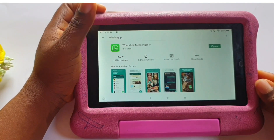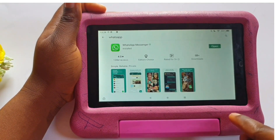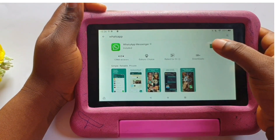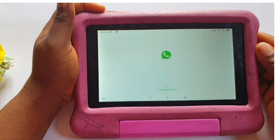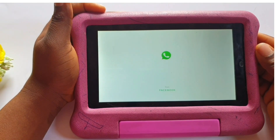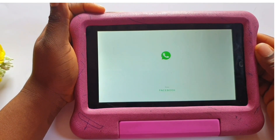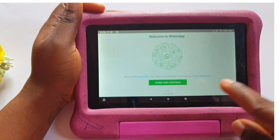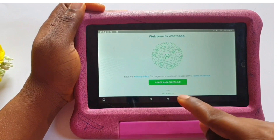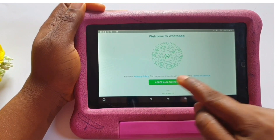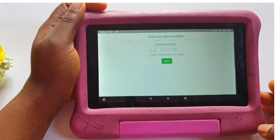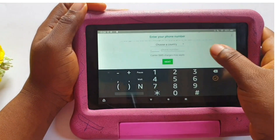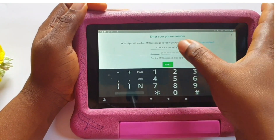WhatsApp Messenger is now installed on your Amazon Fire tablet. Let's go ahead and open it. Welcome to WhatsApp — agree and continue. Yes, of course, to use it you need to agree and continue.